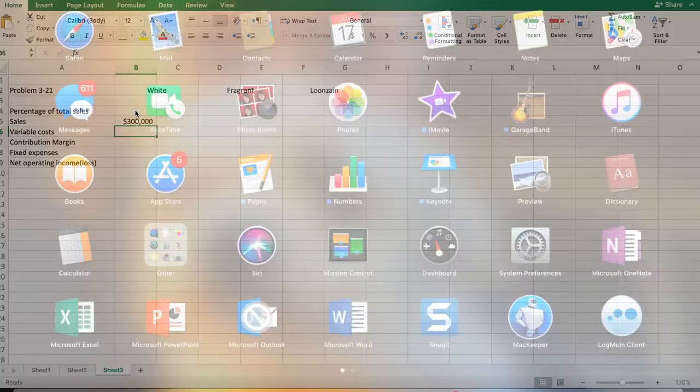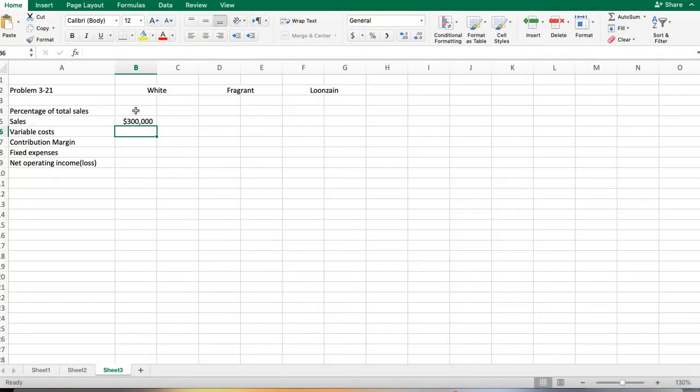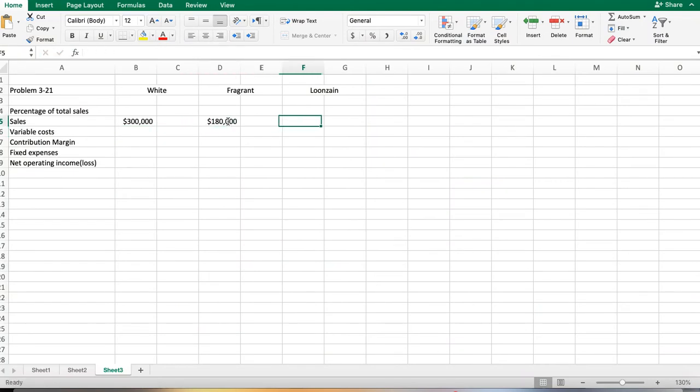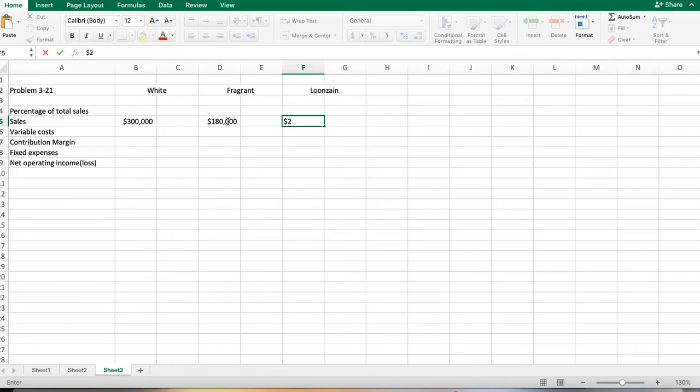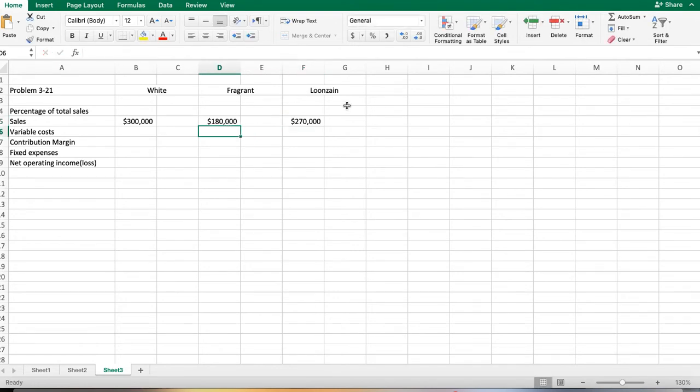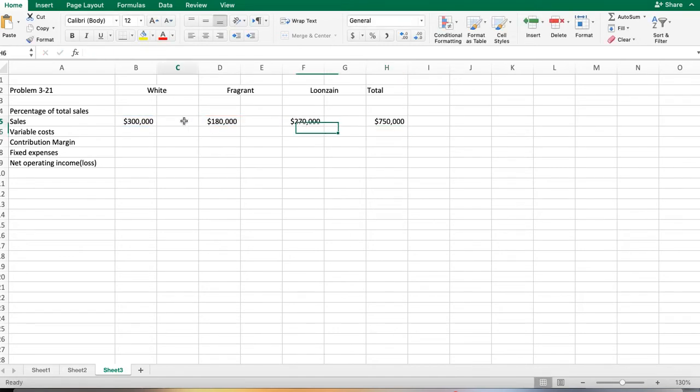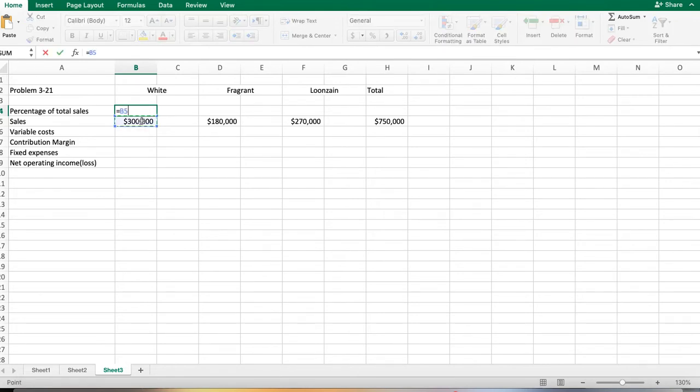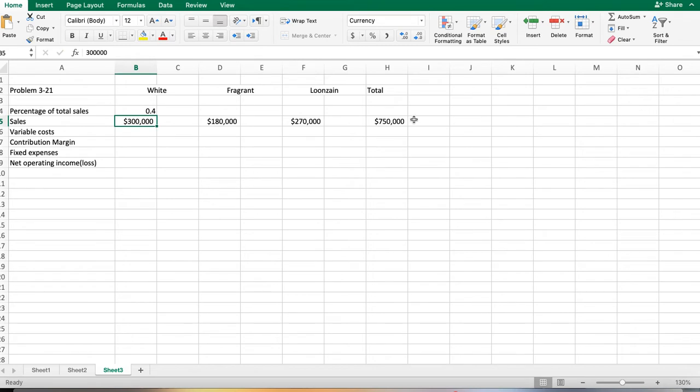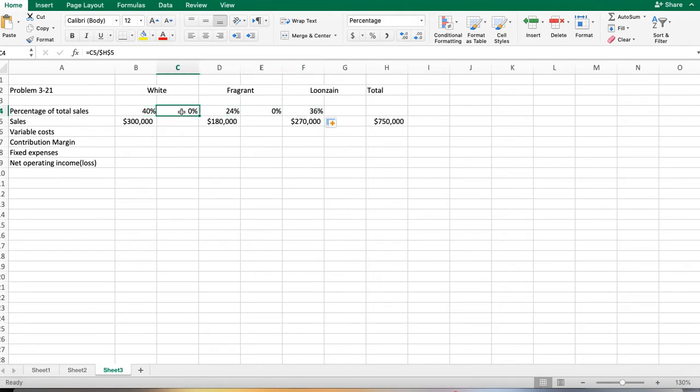Fragrant $180,000 and Lunzang $270,000, which gives us our total. When we look at our percentage of sales, we can take our total and make that absolute, which gives us 40%. We'll format that as a percentage and fill that across.